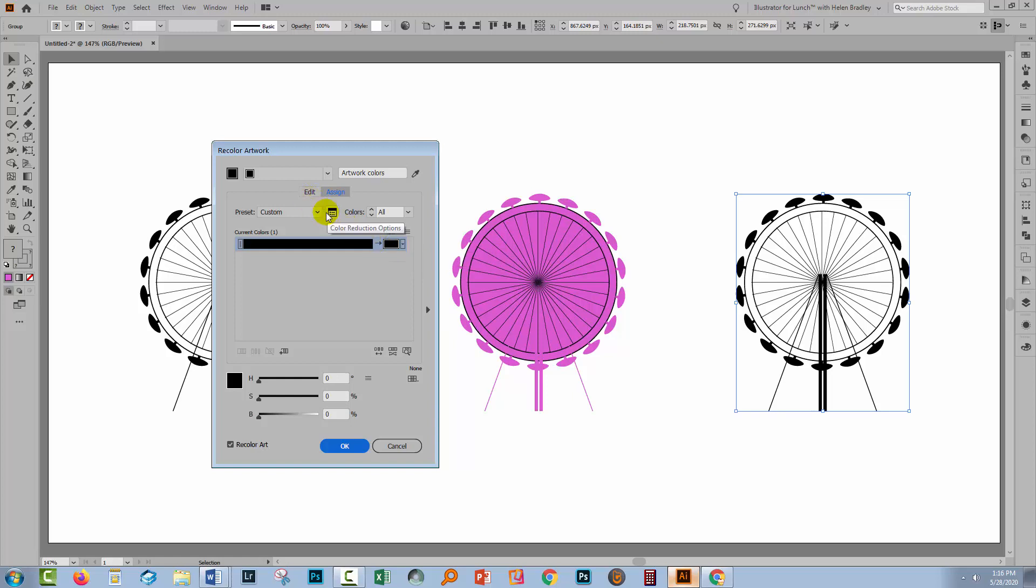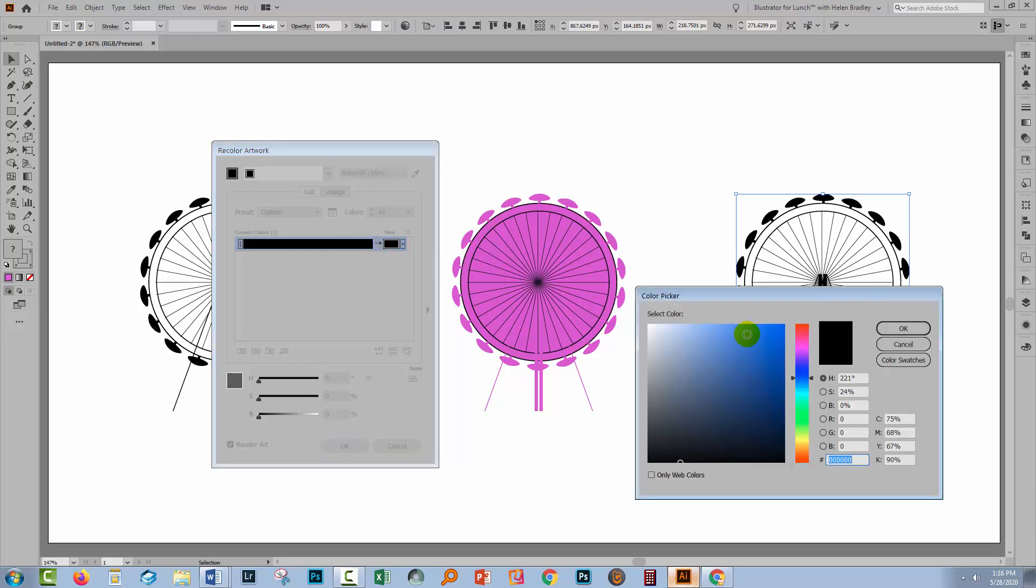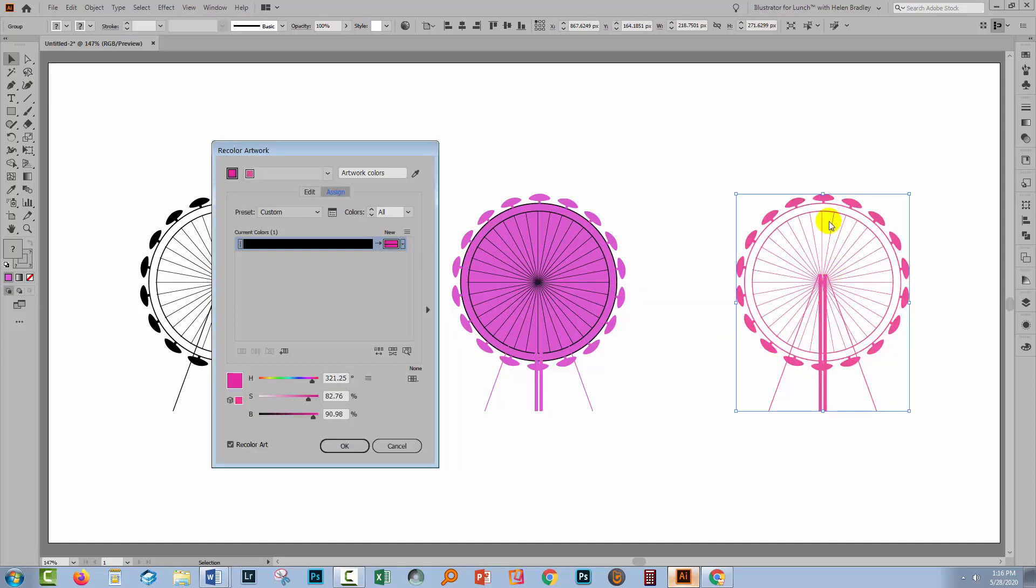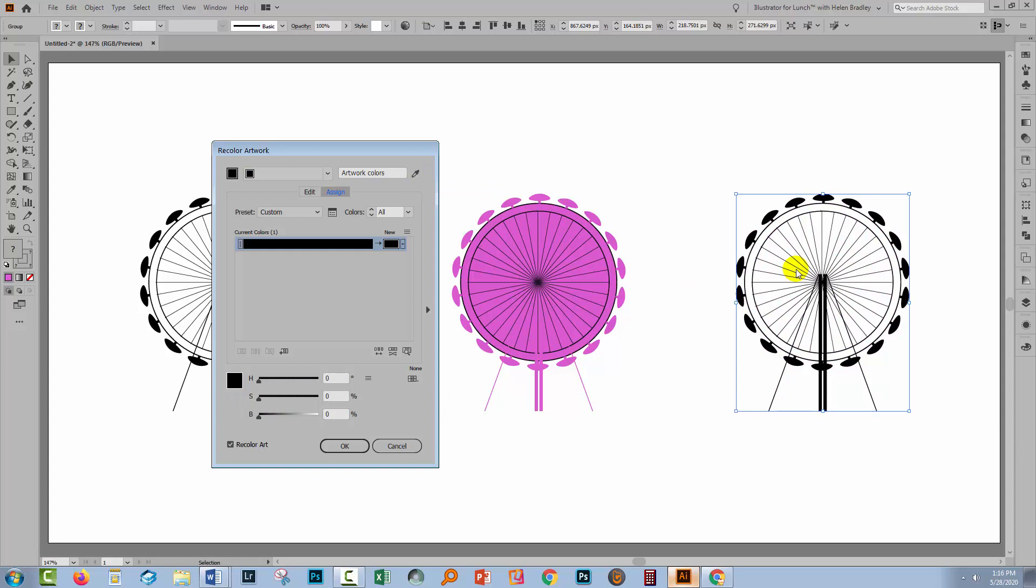So now I could either double-click here and go and select my color. So let's go and select that sort of pinky color, and that's immediately recolored the artwork. Now let me just undo that, and the way I can undo it is clicking here on the get colors from selected art. That will just return it to what it used to look like. I've still got the arrow there, that's what I need.